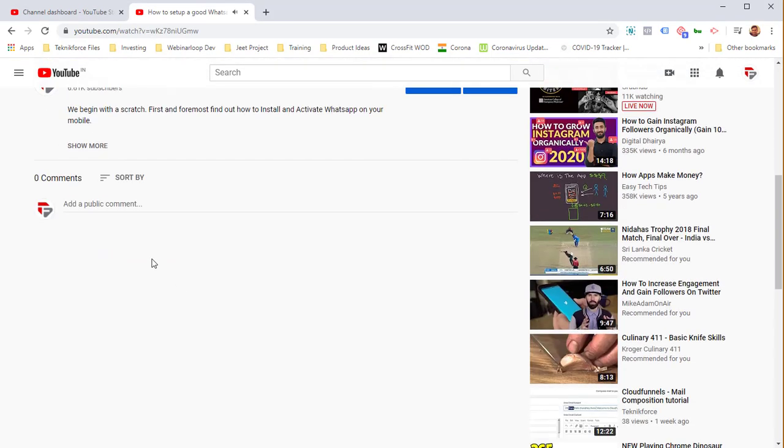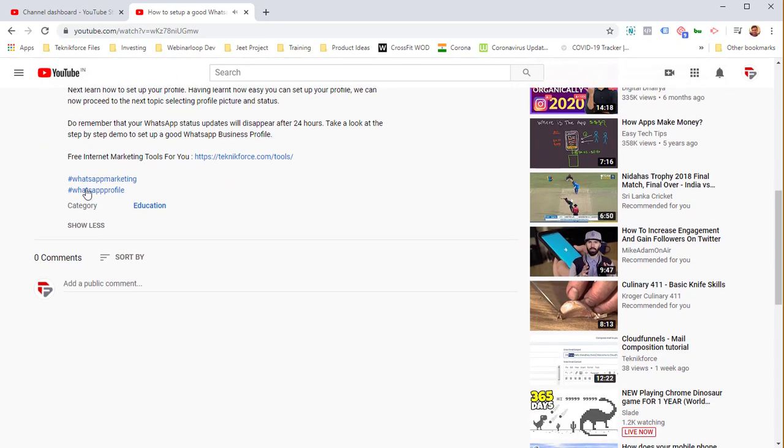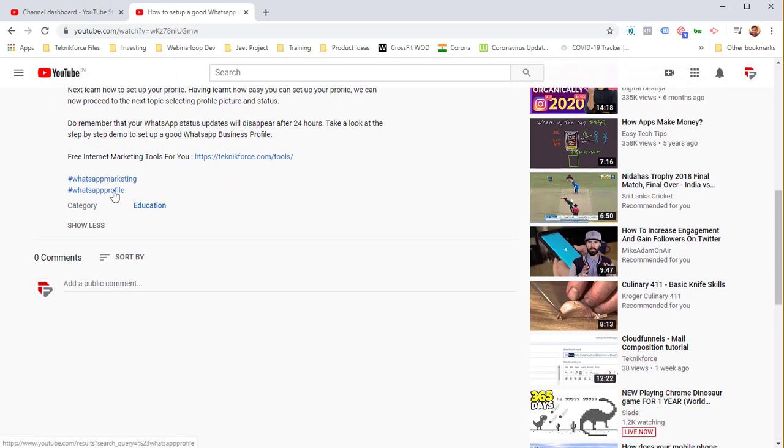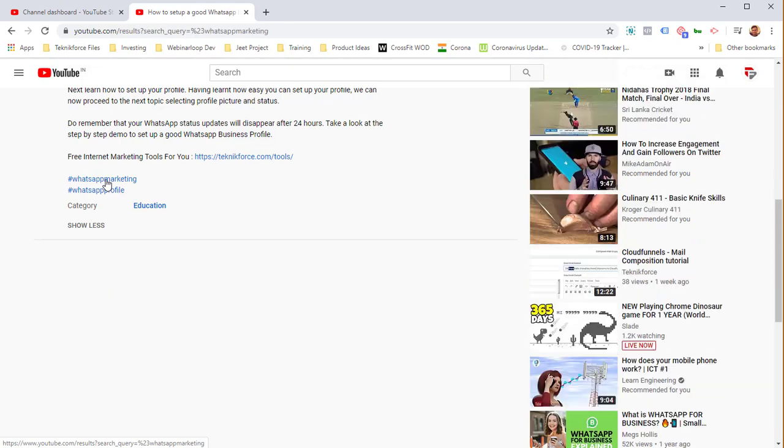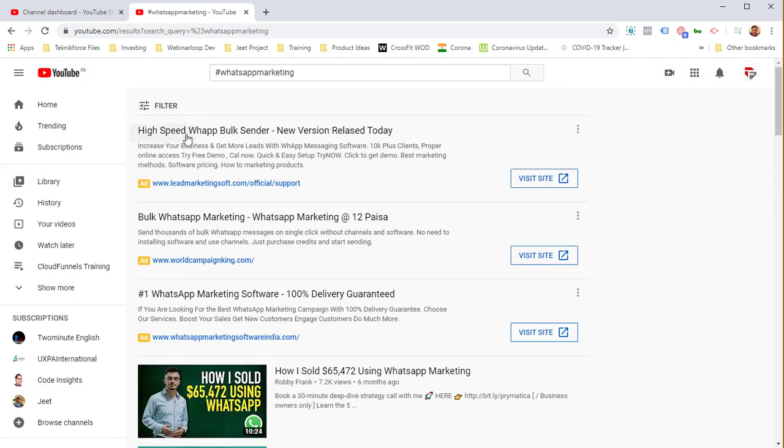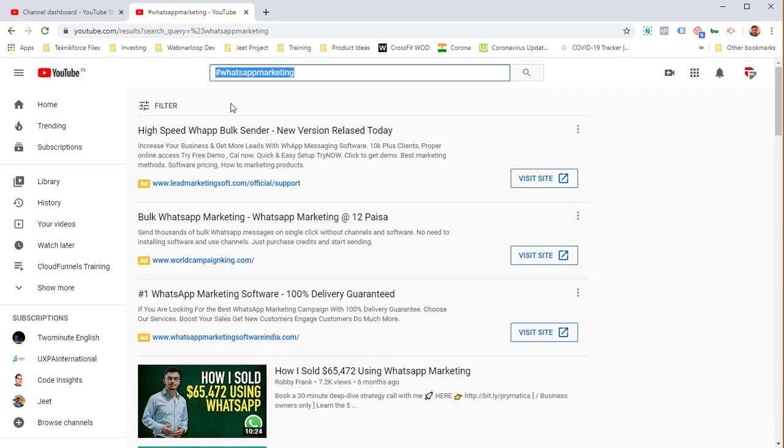I'm going to open one of my videos. In the description, you'll see that when you put hashtags like Twitter, YouTube makes it into a link. When you click on it, you can find videos by that hashtag. I clicked on hashtag WhatsApp marketing.